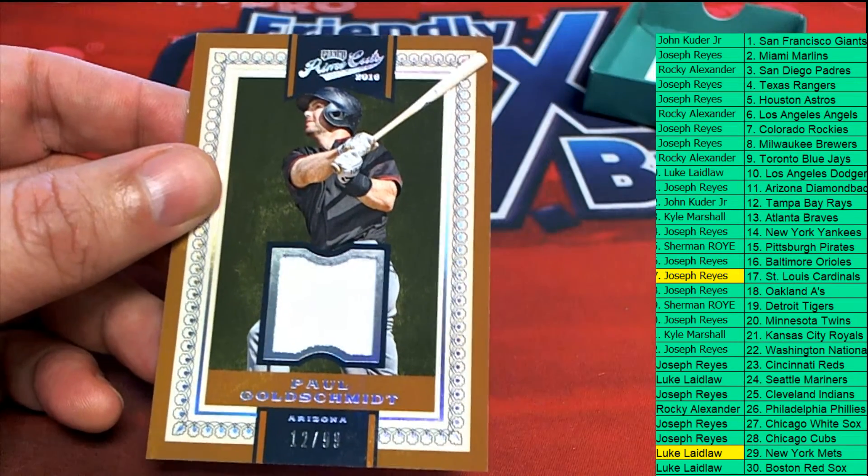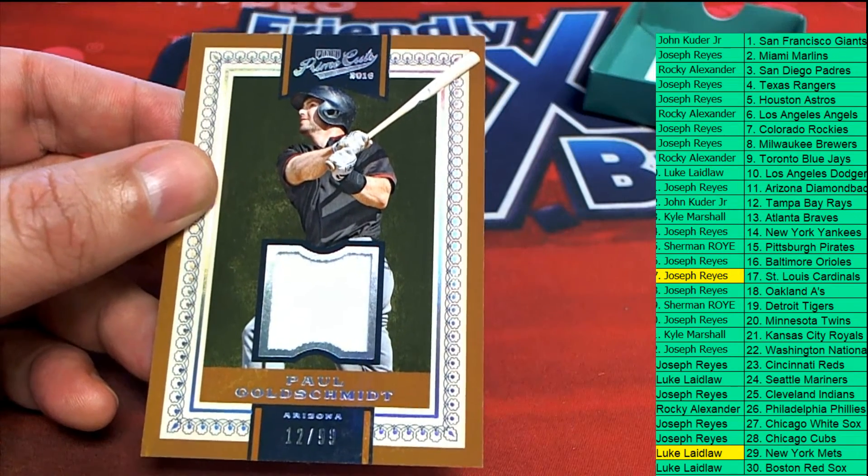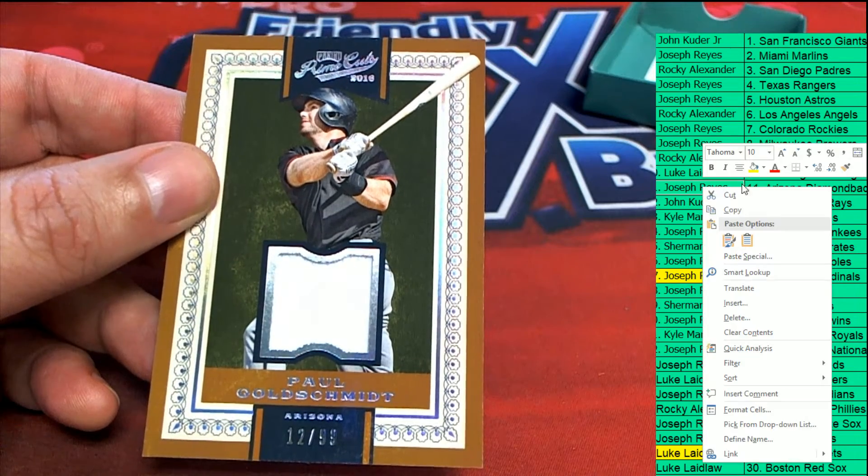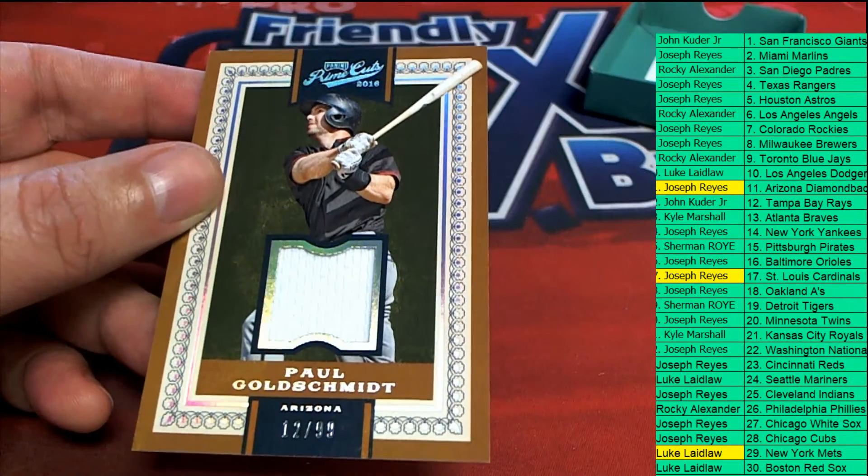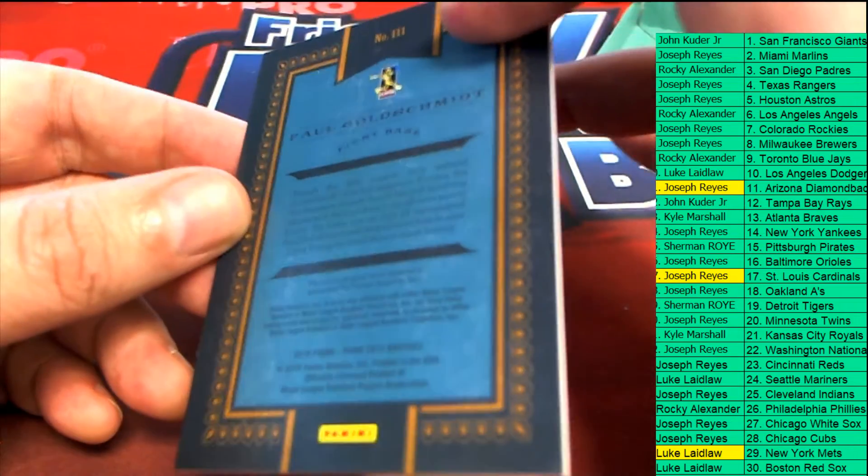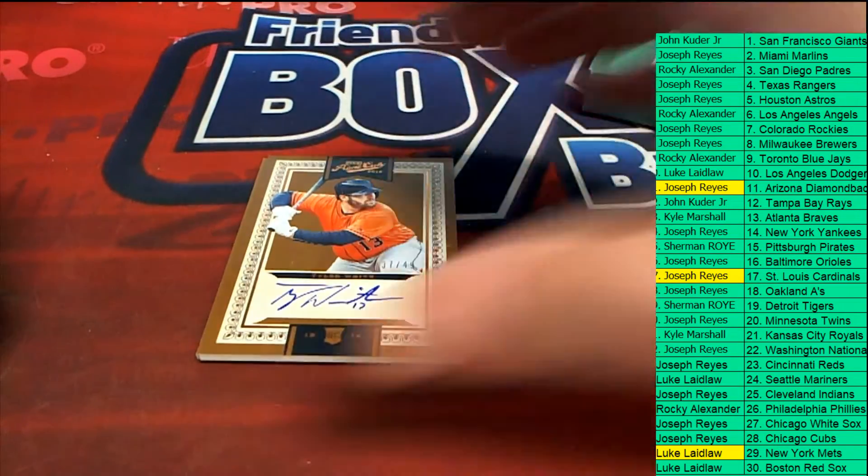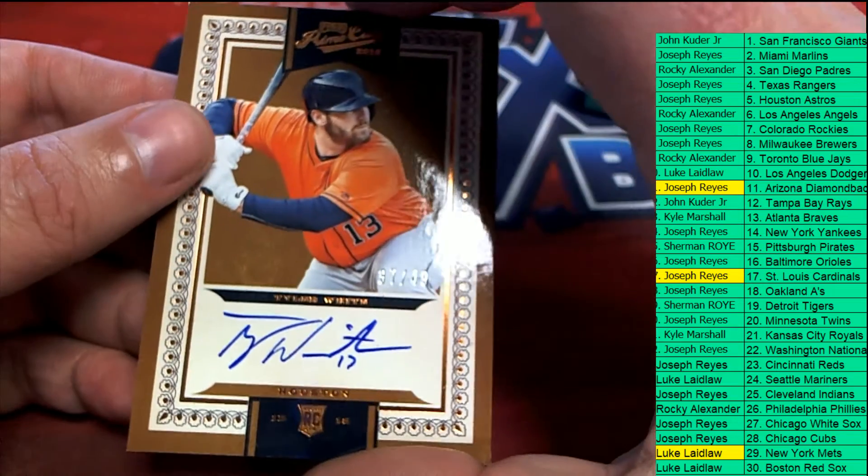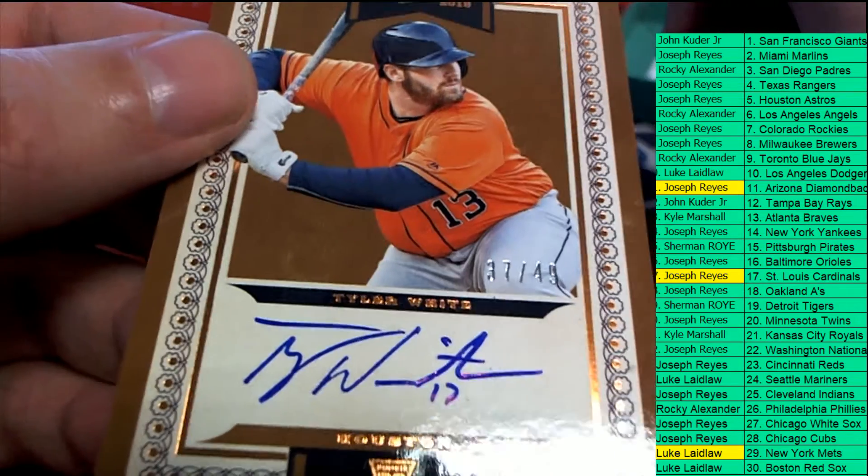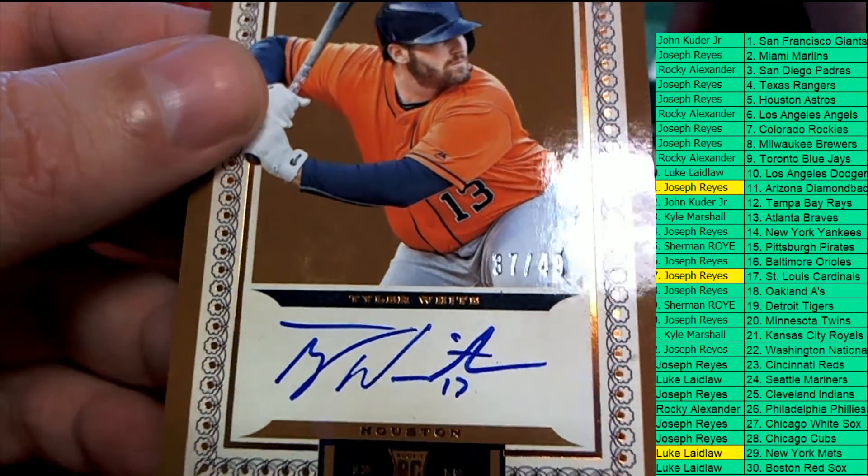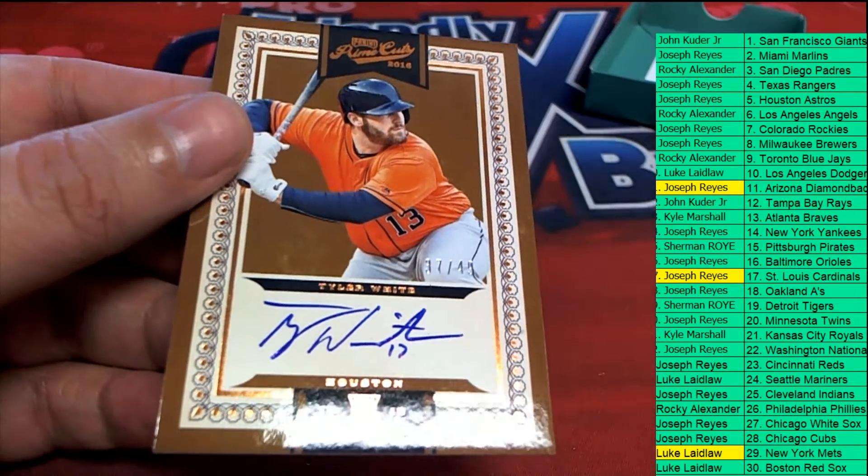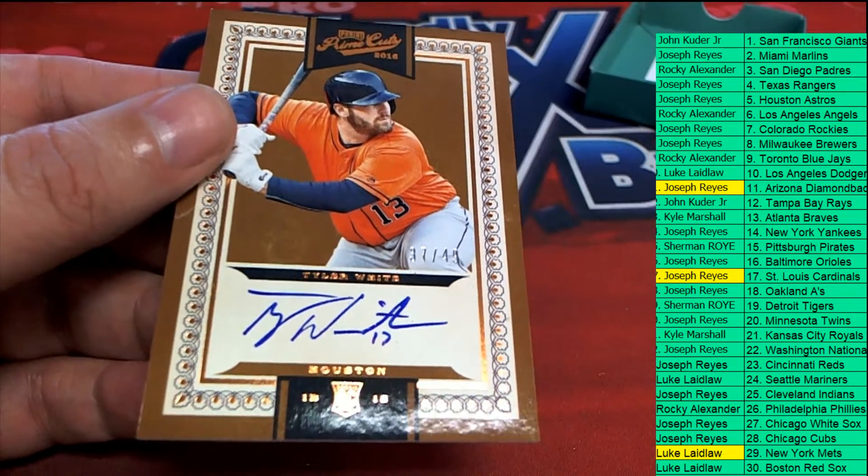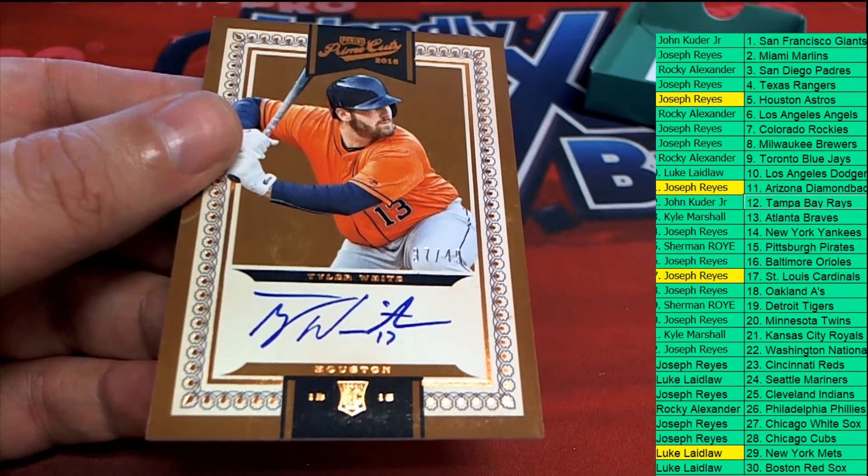A Goldschmidt for Arizona. Joseph R. hits this one. Nice relic card. This is going to be a rookie autograph of Tyler White for the Astros, and this is Joseph R.'s rookie auto.